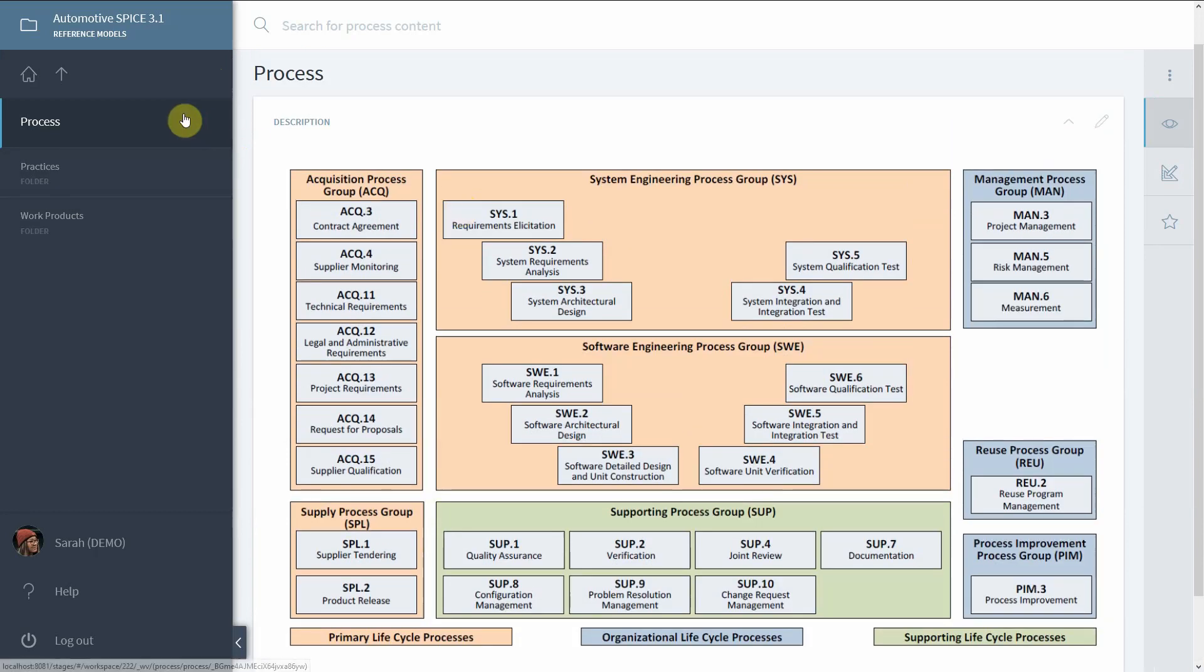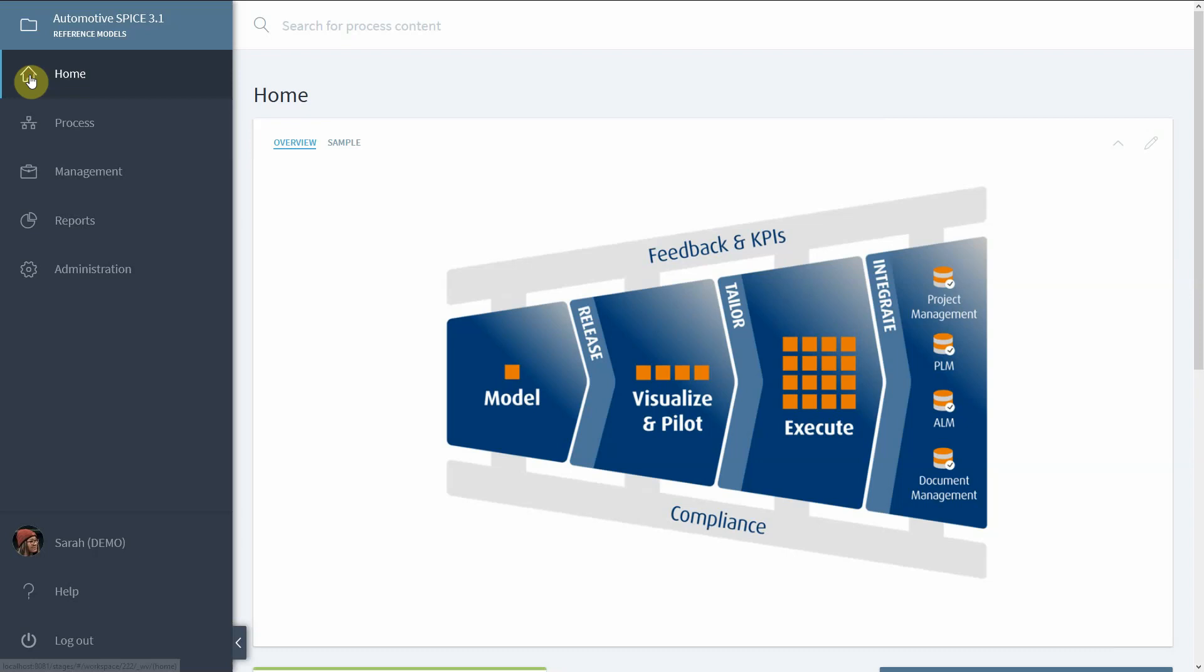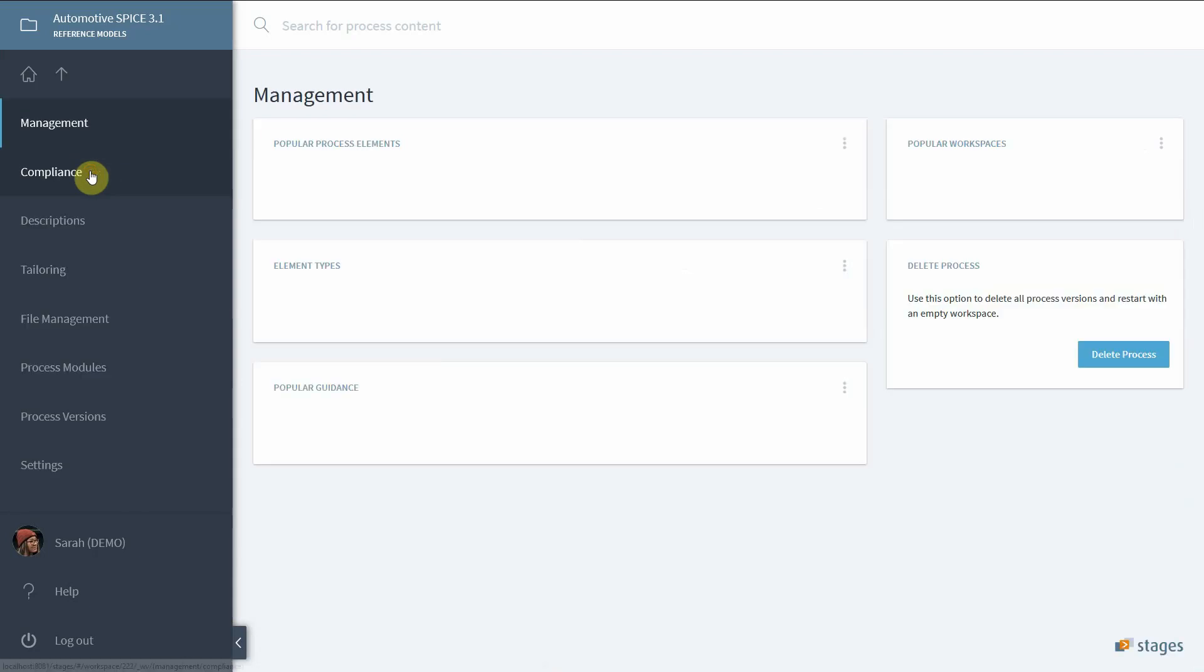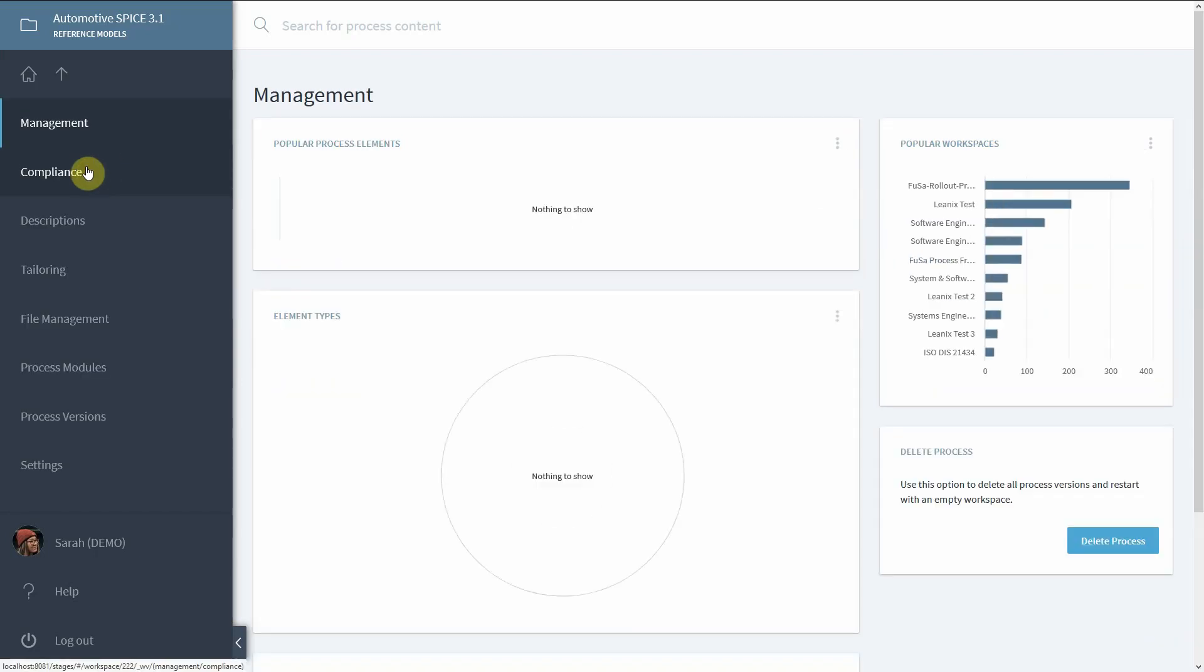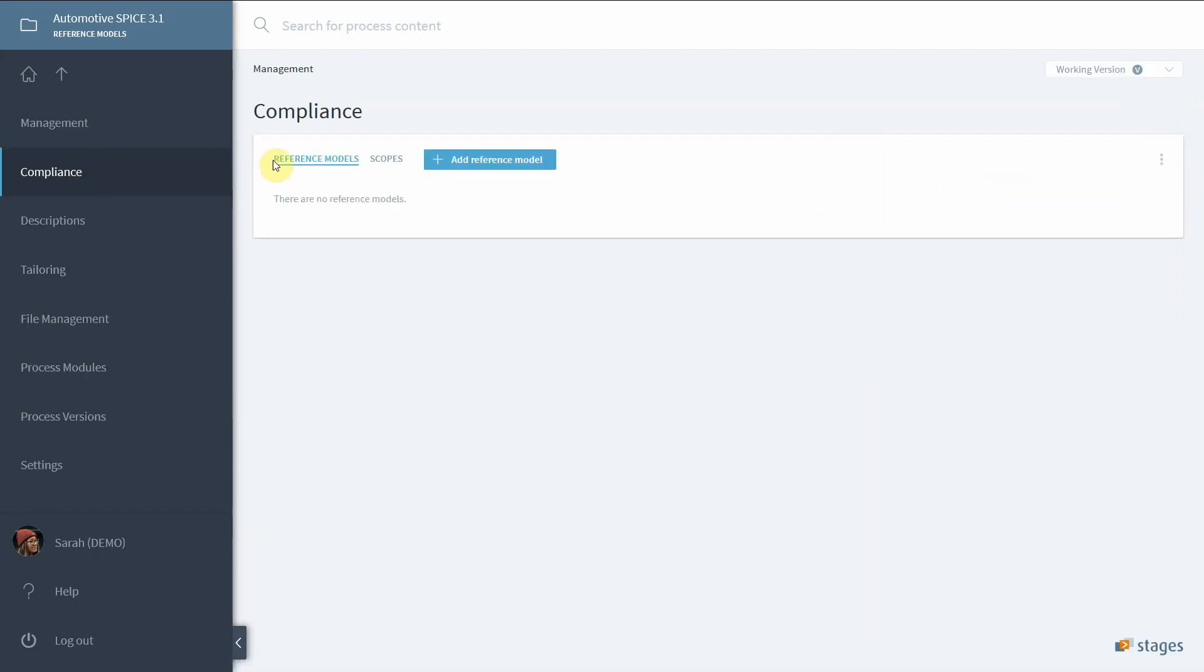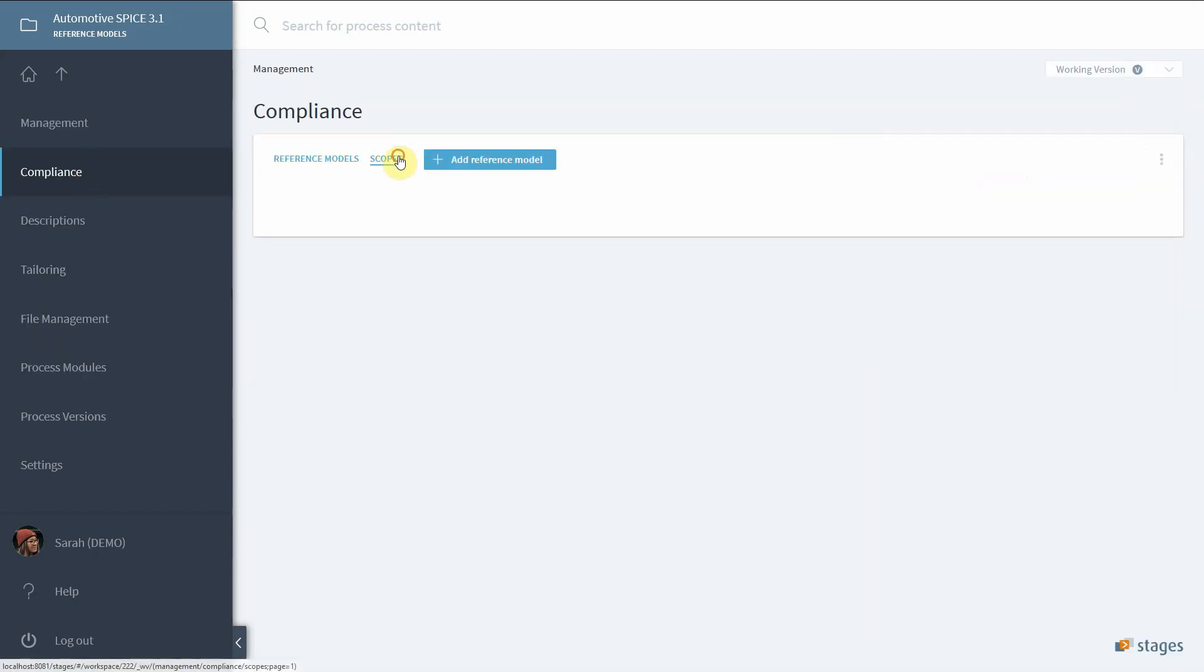Let's have a look into the management section, selecting Compliance. You can see certain scopes. Scopes define the parts of the reference model which can be mapped to process elements such as activities, work products, roles, and so on.